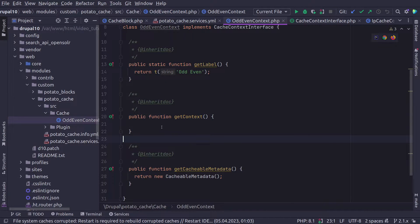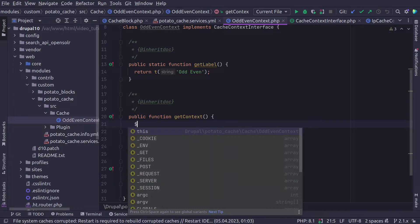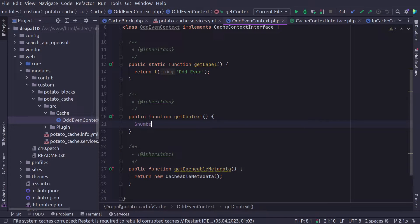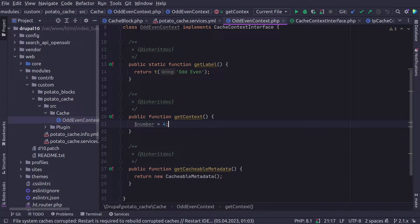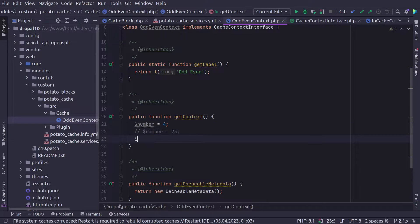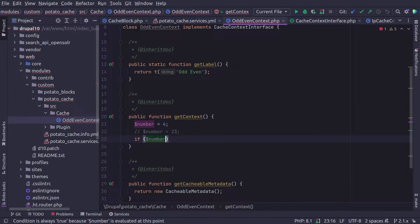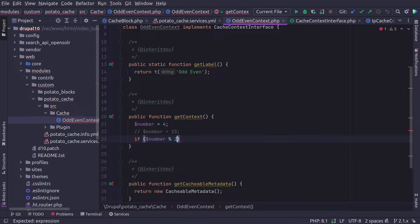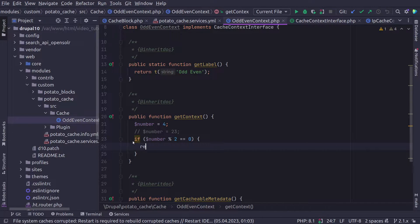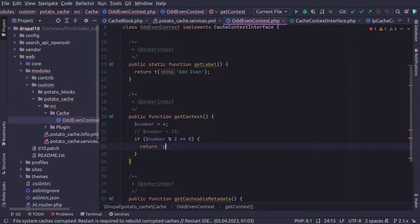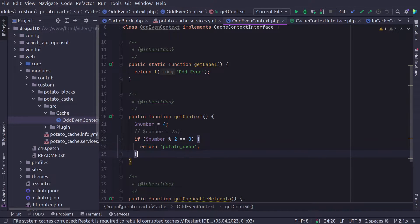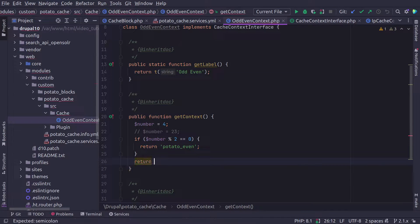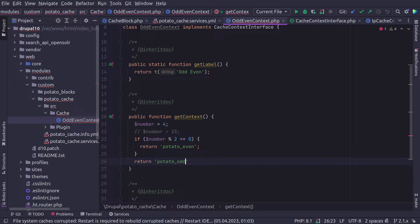Now the getContext method is going to do the main job here. This will tell Drupal to display one thing in multiple ways. So for example, we can say that we have a number. We're going to start very basic here. Number four. So we are going to say if number is divisible by two, then we want to return potato_even. Otherwise, we are going to return potato_odd. And that's it.